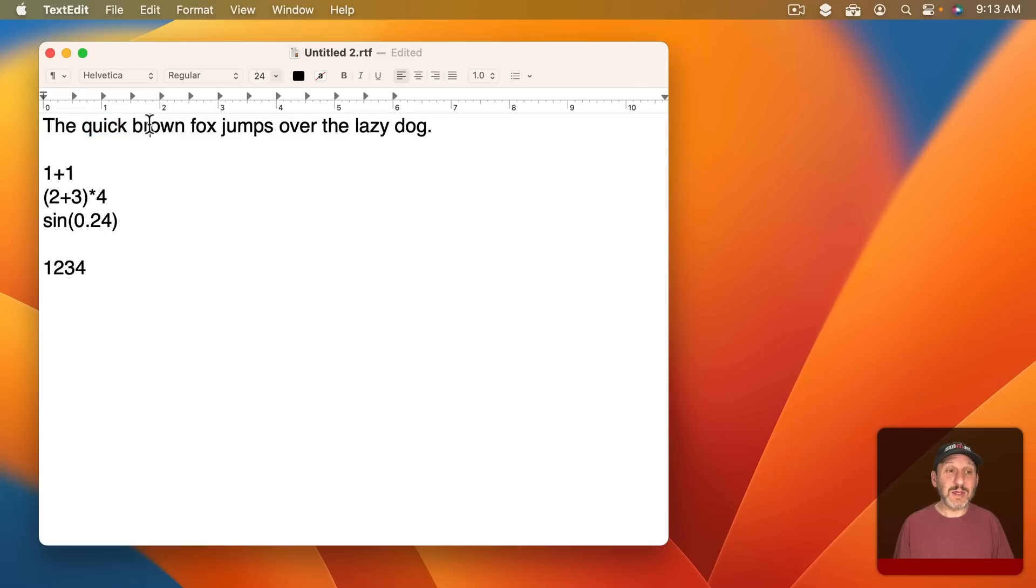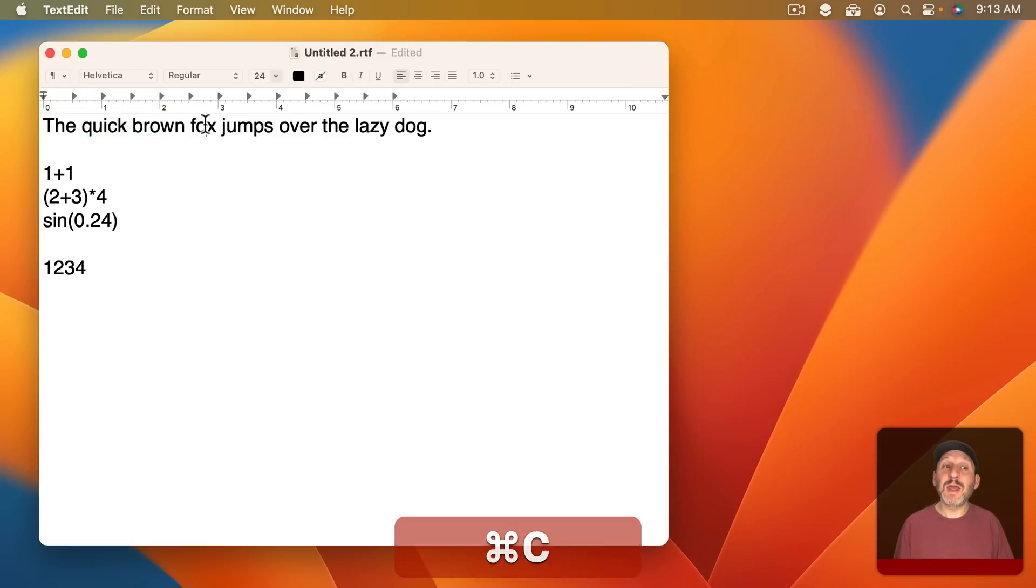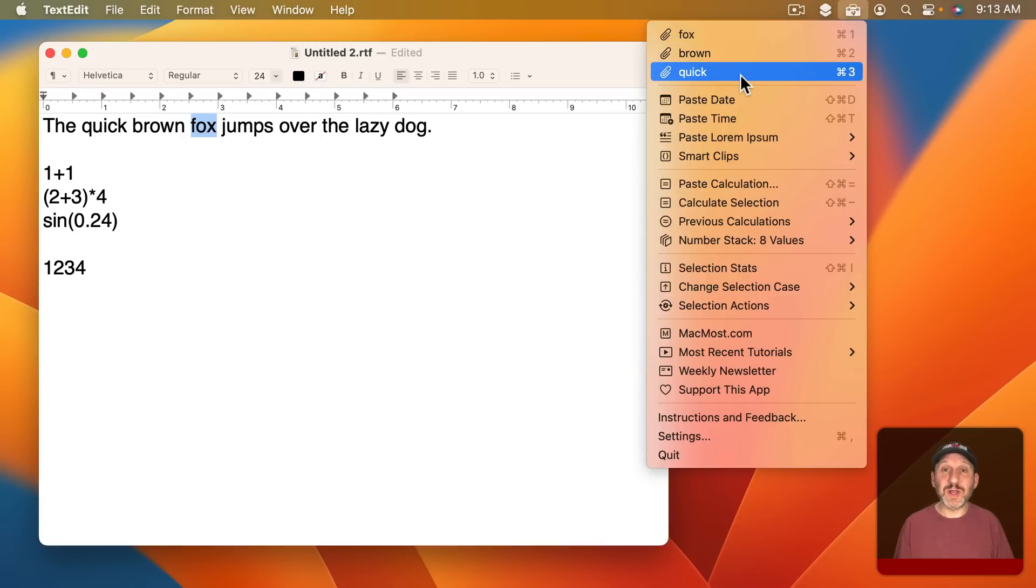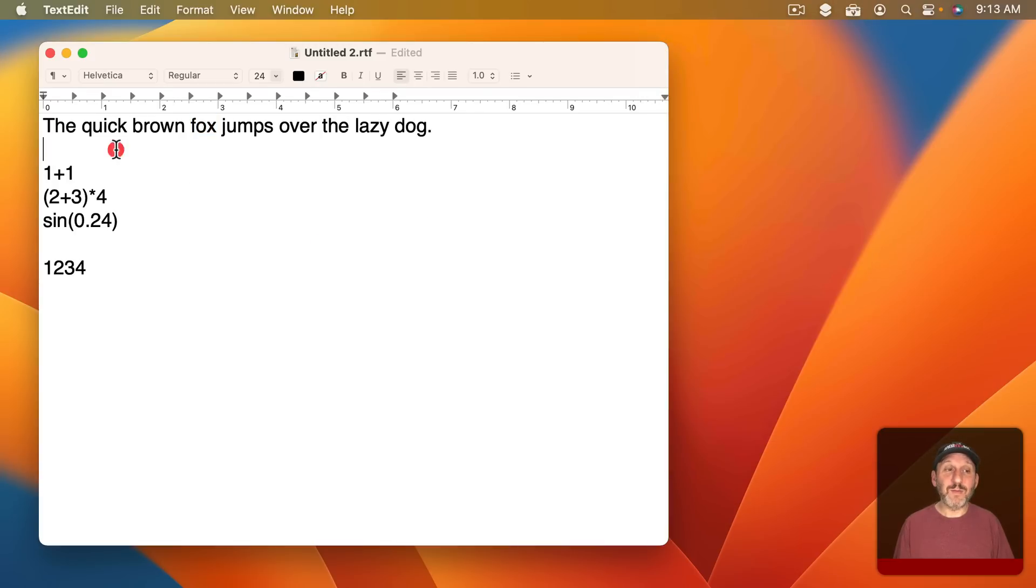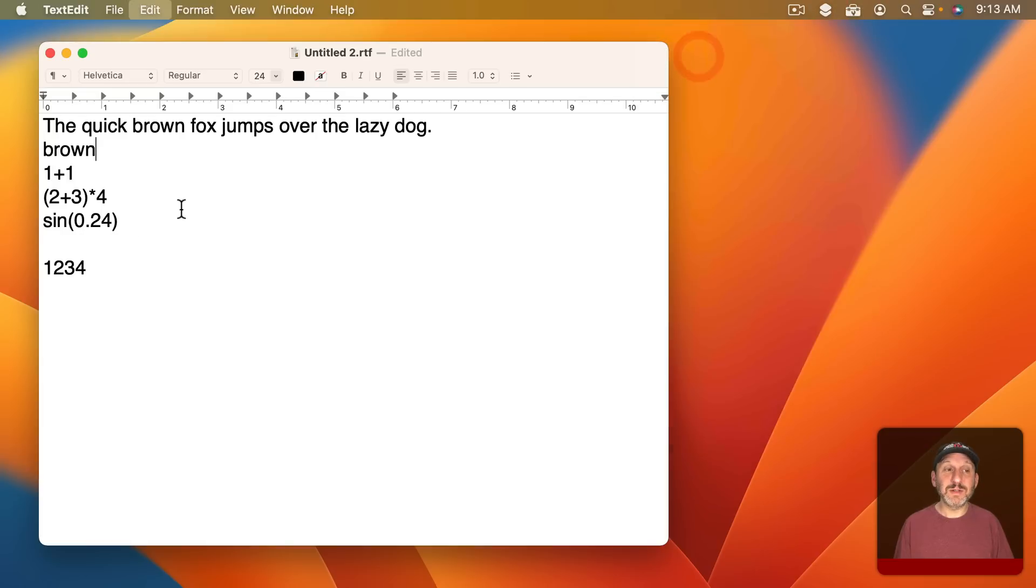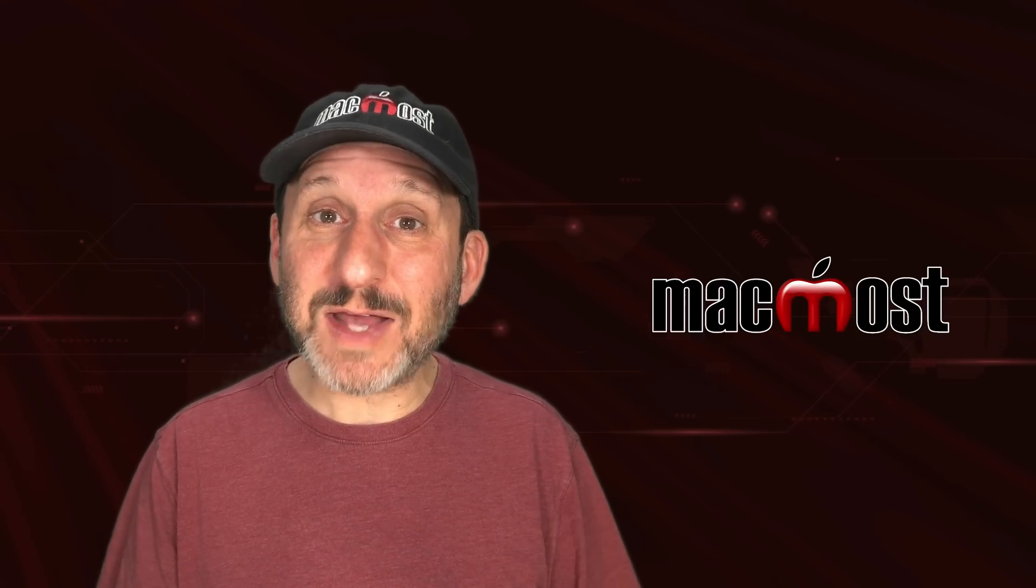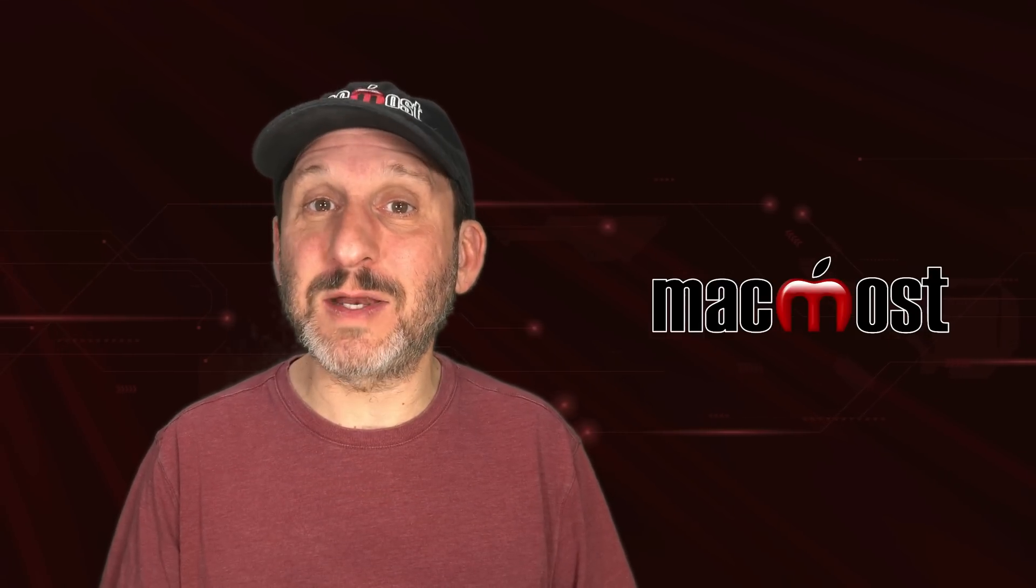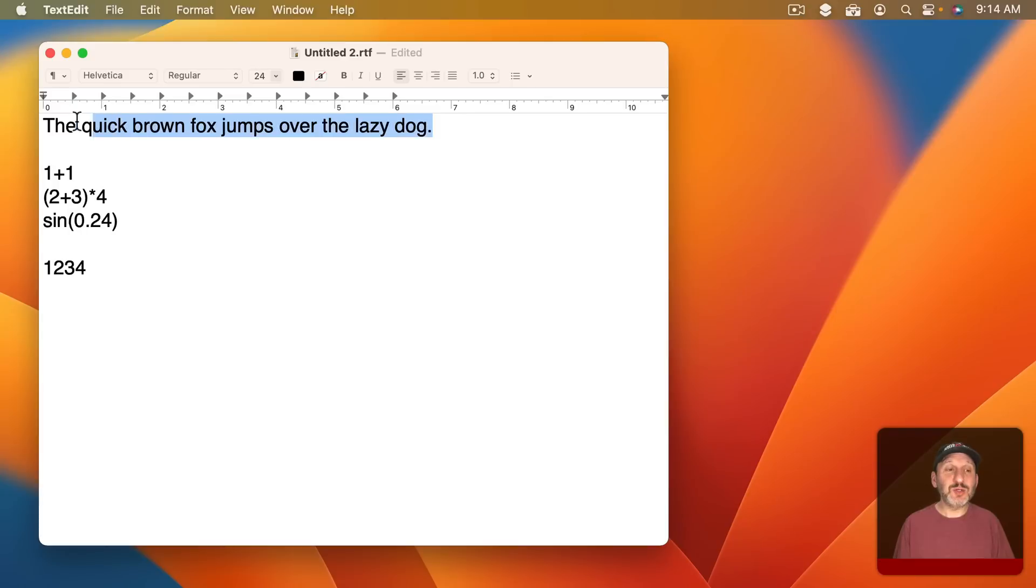I could copy more things and then look and see a history of what I've copied. If I then want to paste something somewhere I can select one of these items and it will paste it. So it extends your clipboard past just having one thing in the clipboard at a time.